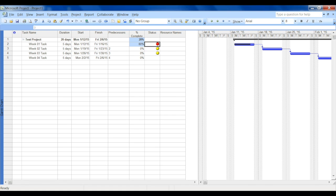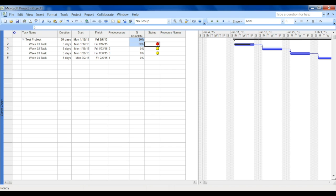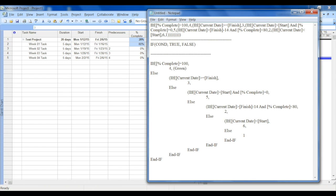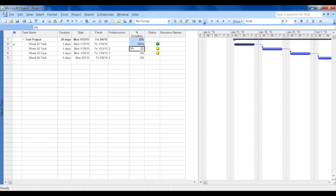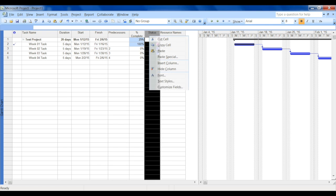So you can customize the formula to add your different scenarios, but basically it's just different IF conditions and returning some numbers. So that we can go back and assign a graphical flag or a ball with color to those numbers, and that gives us the visual representation of task, whether it's complete or whether it's delayed, all kind of information.